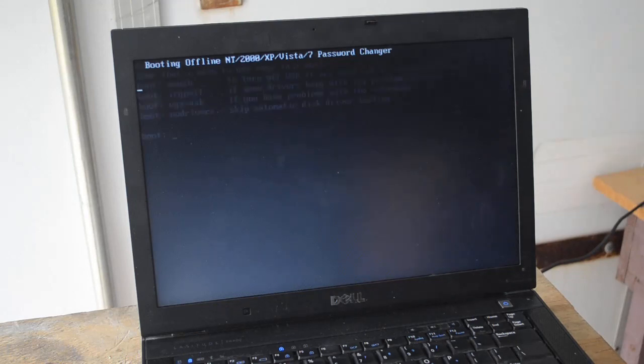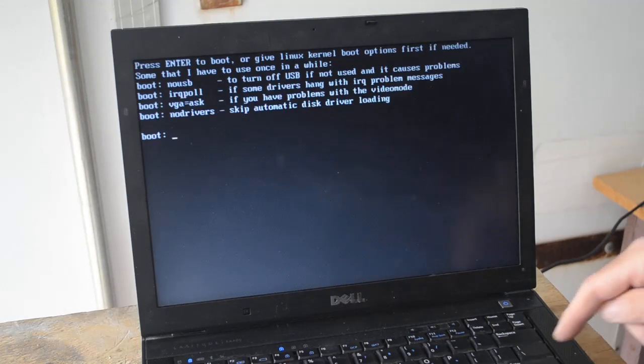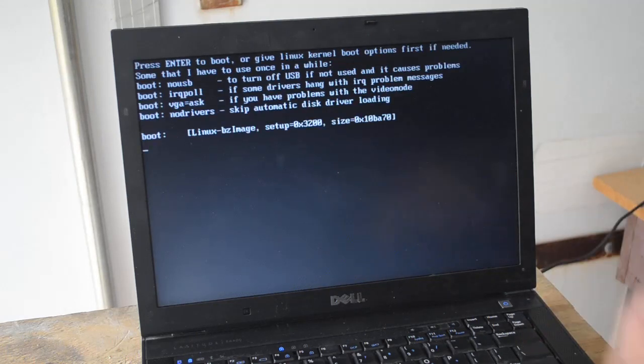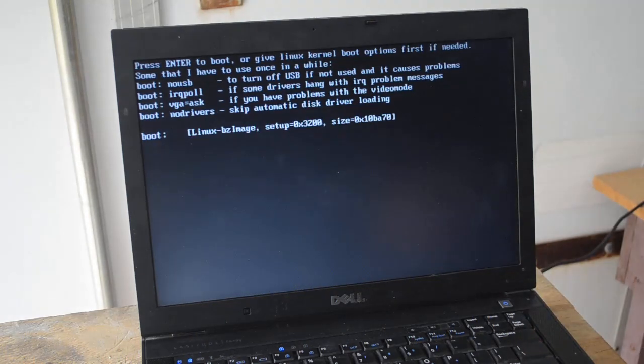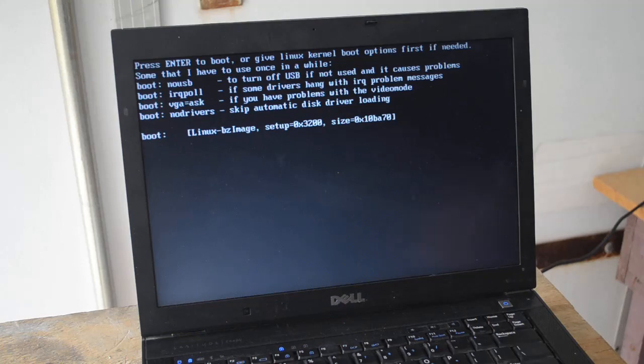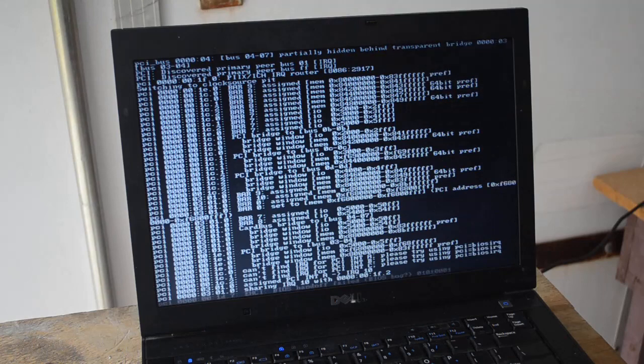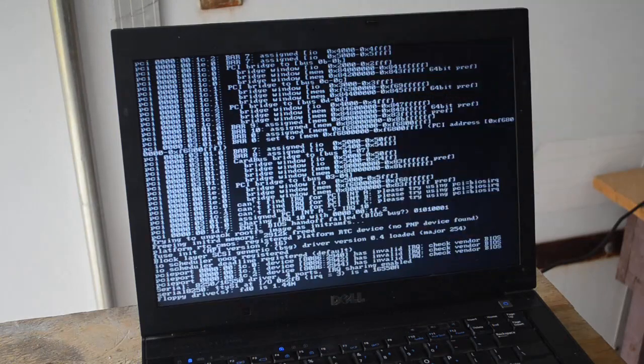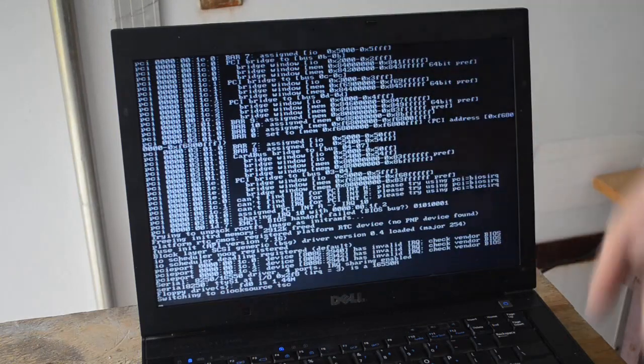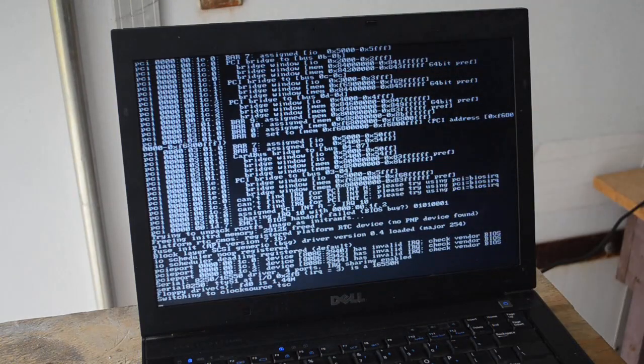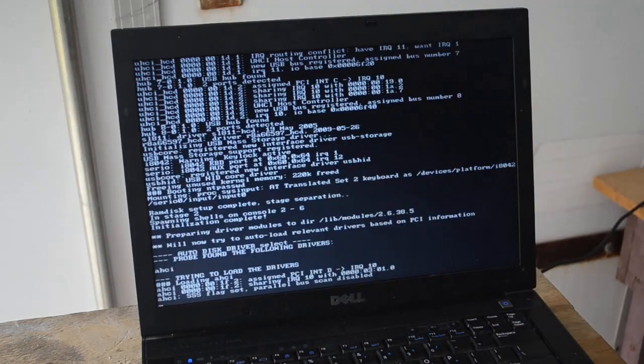I just usually hit Enter and that works fine. I haven't had to put any special options in. This is going to take a little while depending on the speed of the machine. A lot of stuff's going to scroll by, just ignore it.